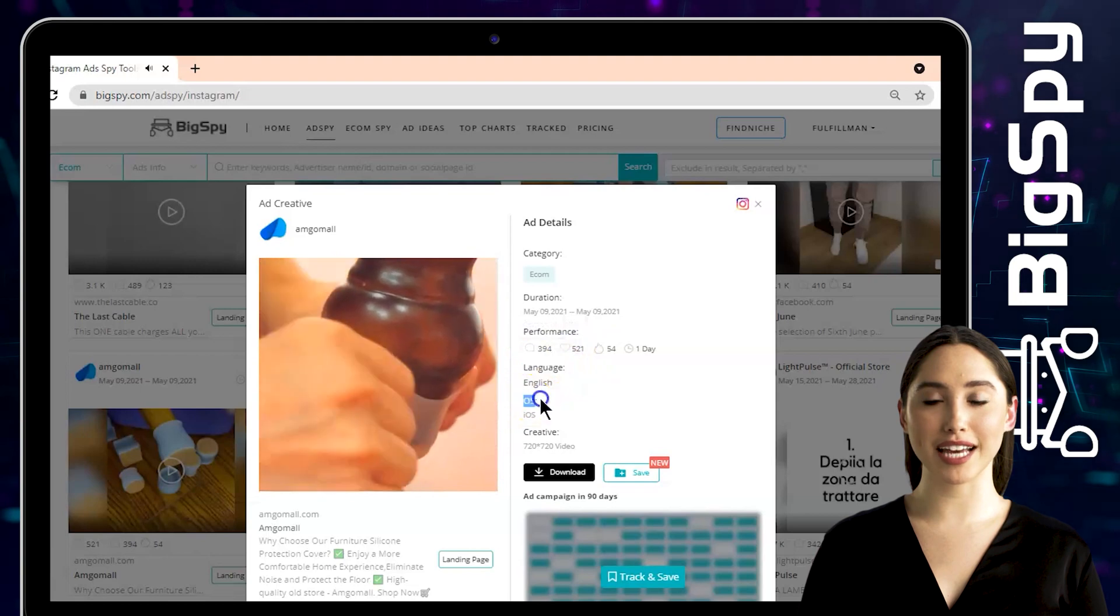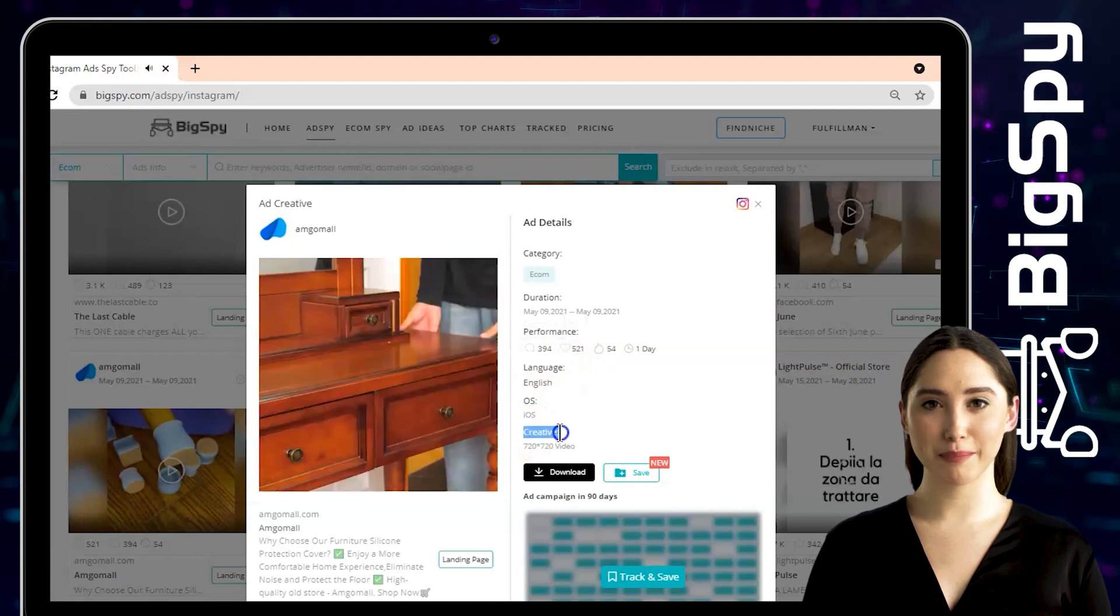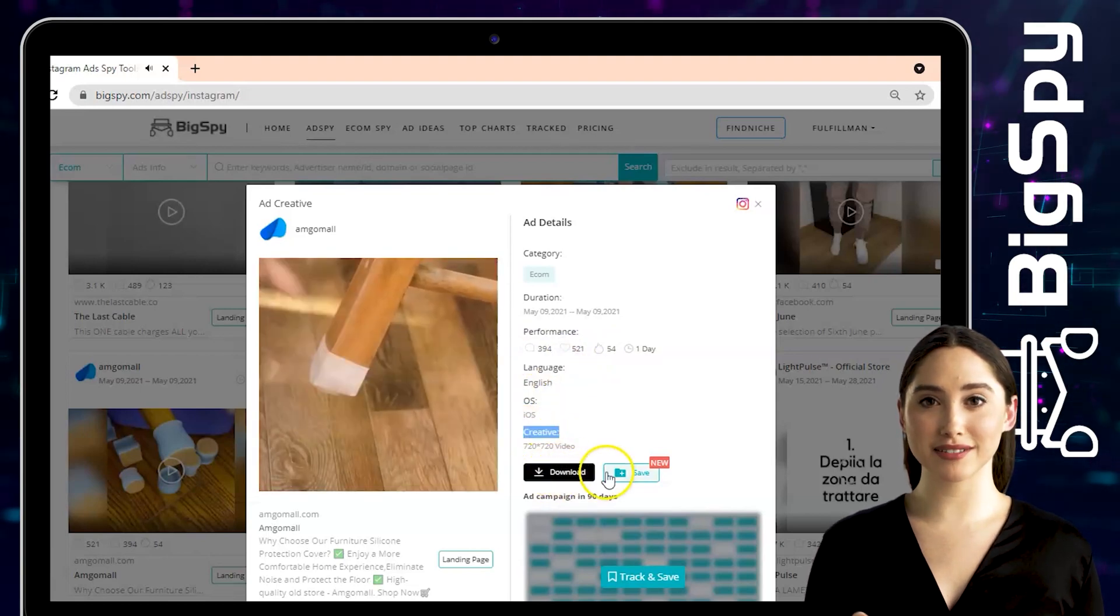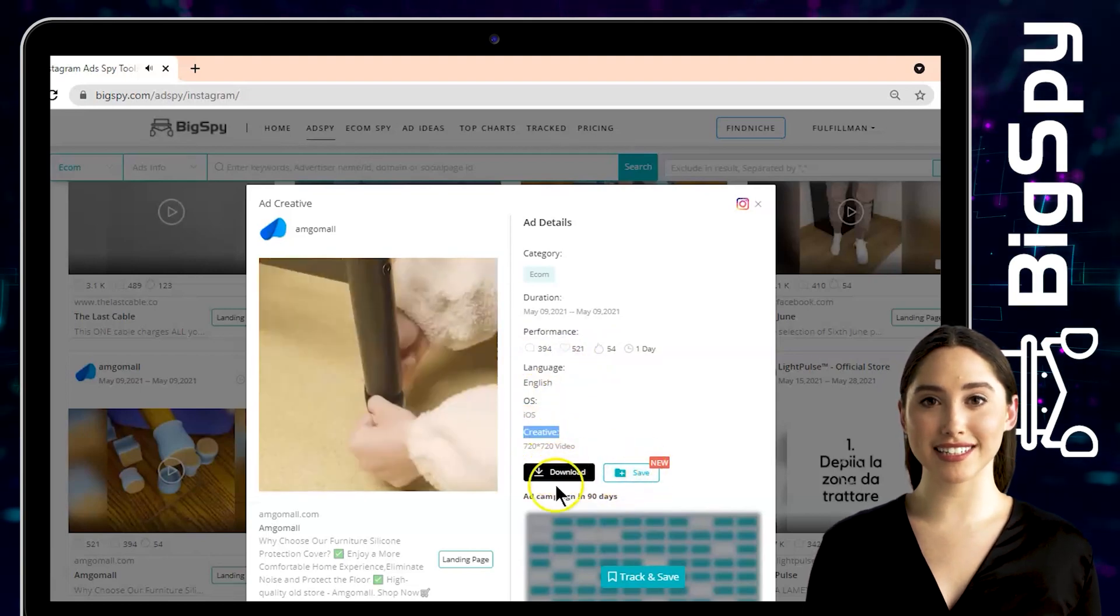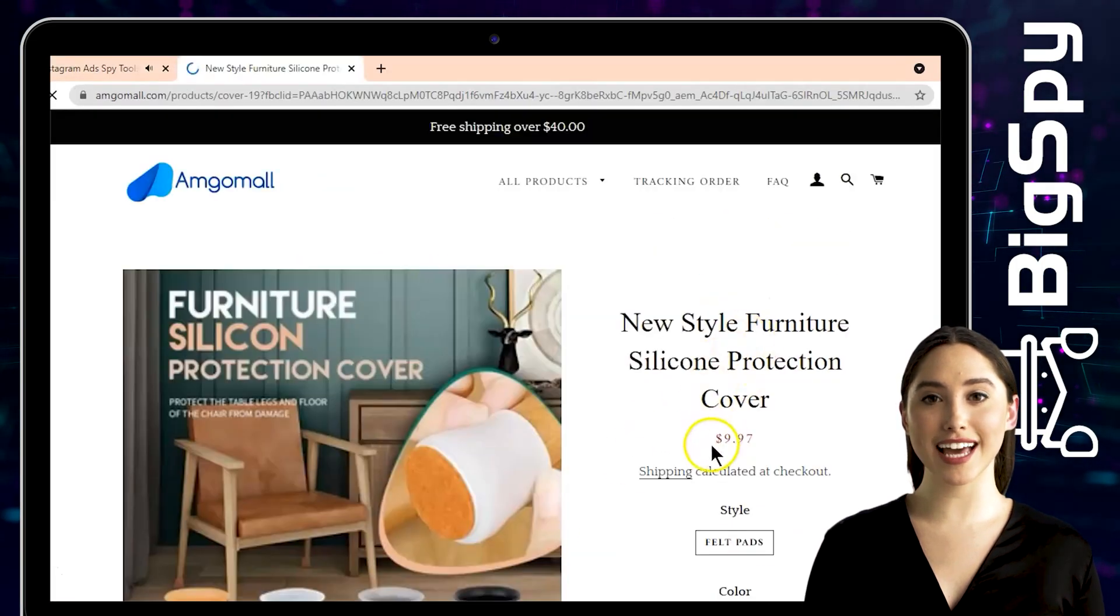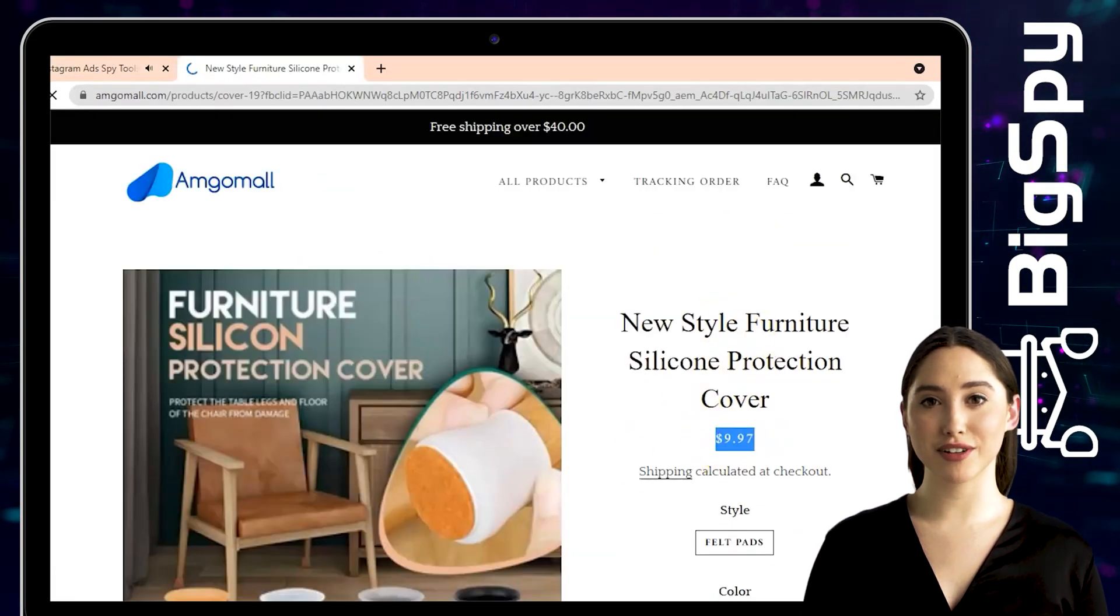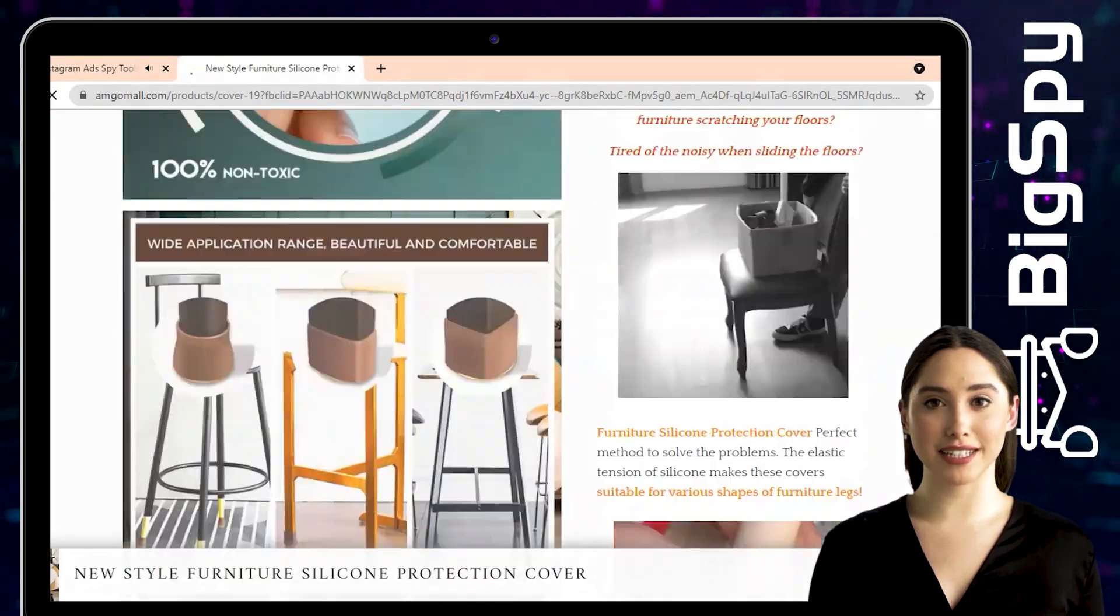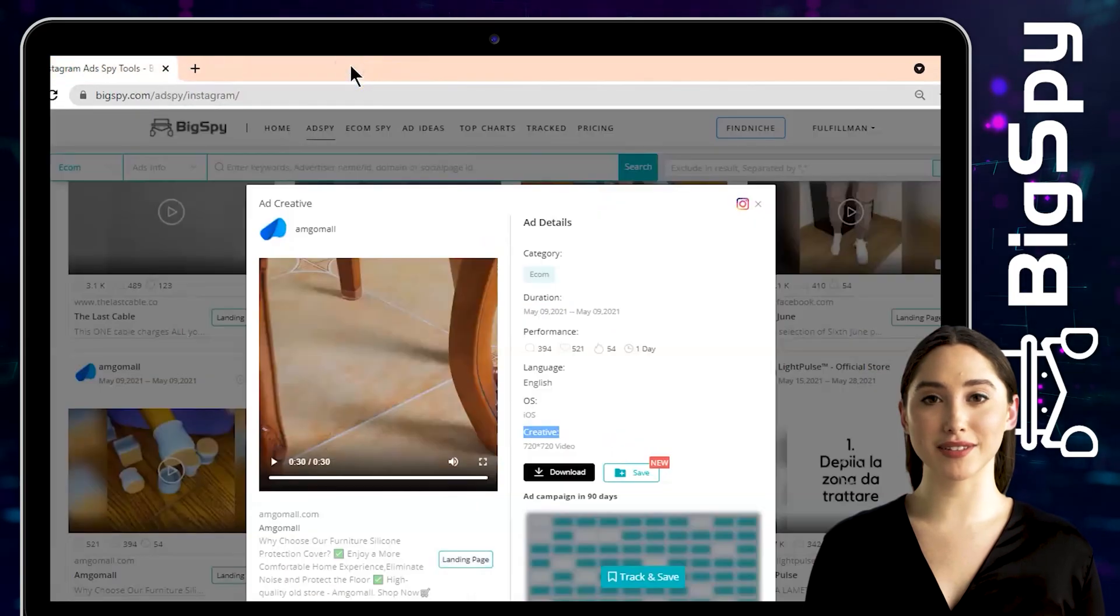Also, you can download and save this video by clicking the download and save buttons. Just tap the landing page to see the original price of this product. And if you want to visit their official Instagram page, just simply click the Instagram icon.